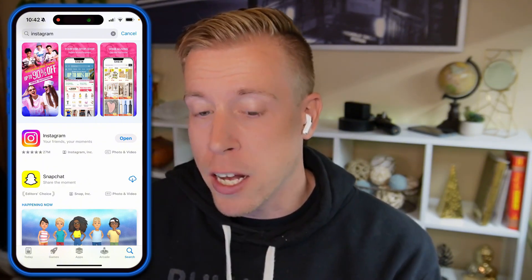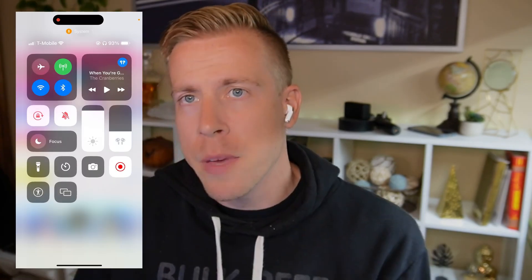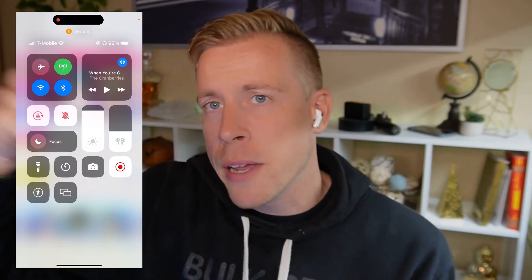You're essentially reinstalling the app from scratch, so you'll have to log in. Hopefully this helps fix the issue of your Instagram app not opening on an iPhone. Hit me up in the comments, let me know if that worked, and please consider subscribing.